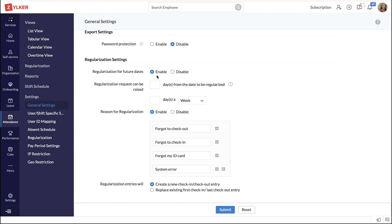You can enable the request to be raised for a future date or set the number of days within which you want the request to be raised. Also, you can restrict your employees to use regularization only for the set number of times here.